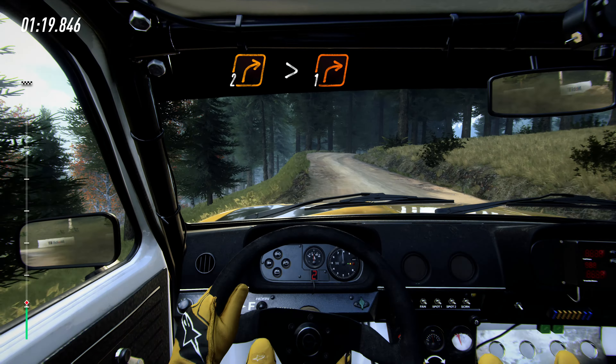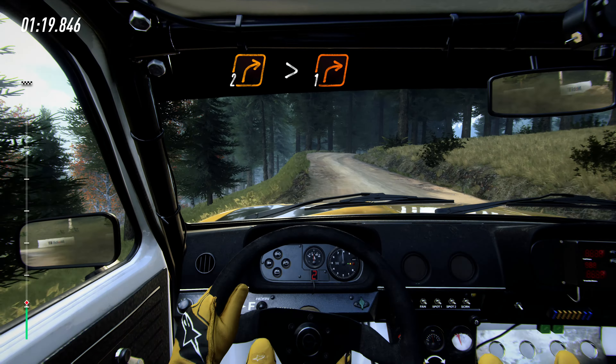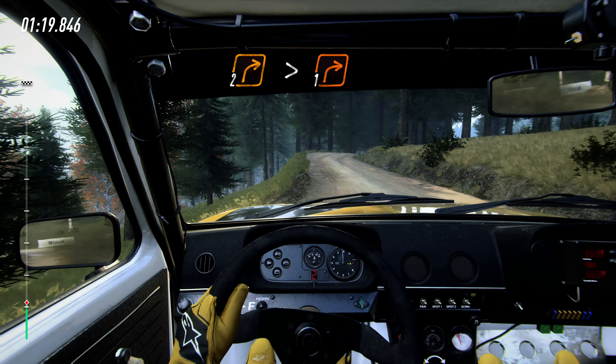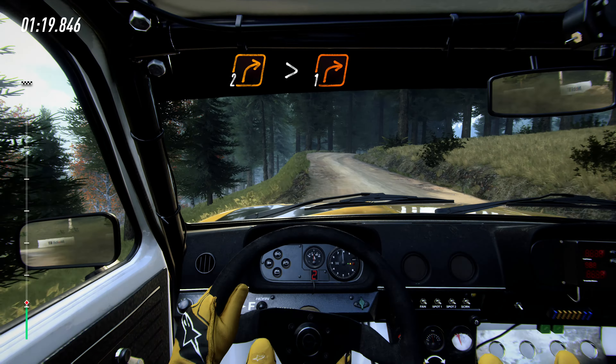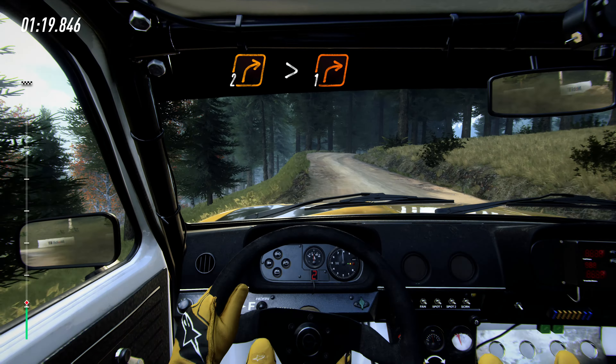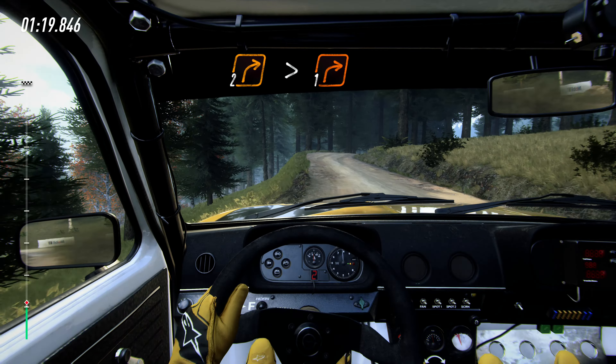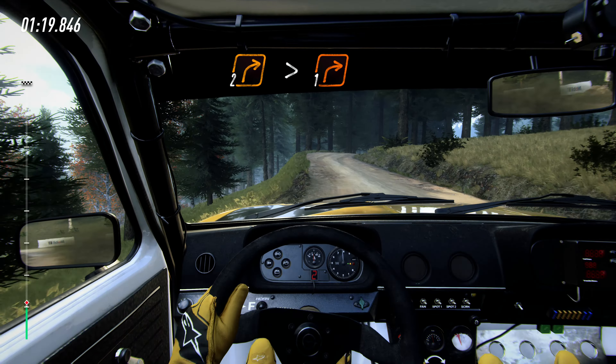Tightens, into 4 right very long, very long caution, tightens, into short 3 left keep in, keep middle of a bump into 6 right, into short 3 left, 35 right, caution, 70, keep right over bump, jump, into 3 left over bump dip.